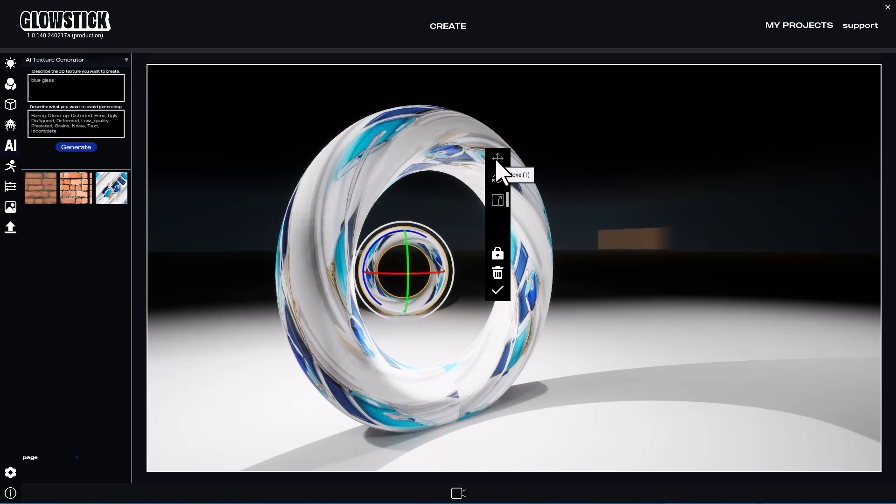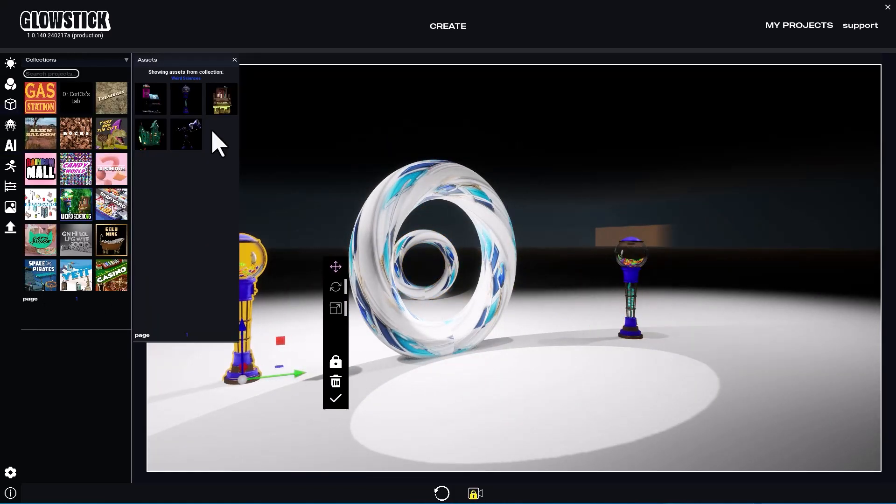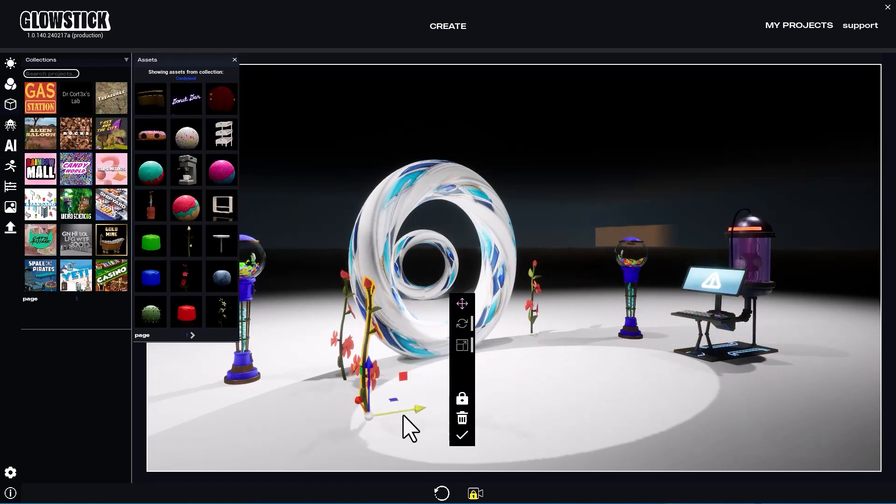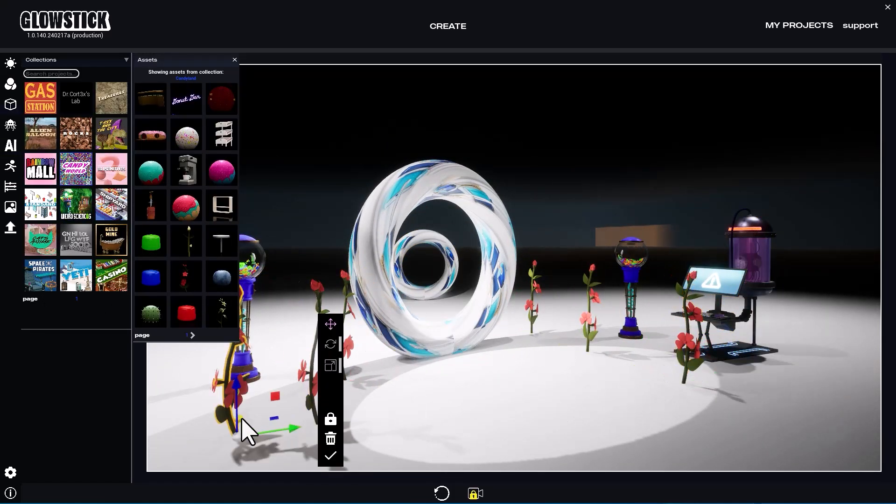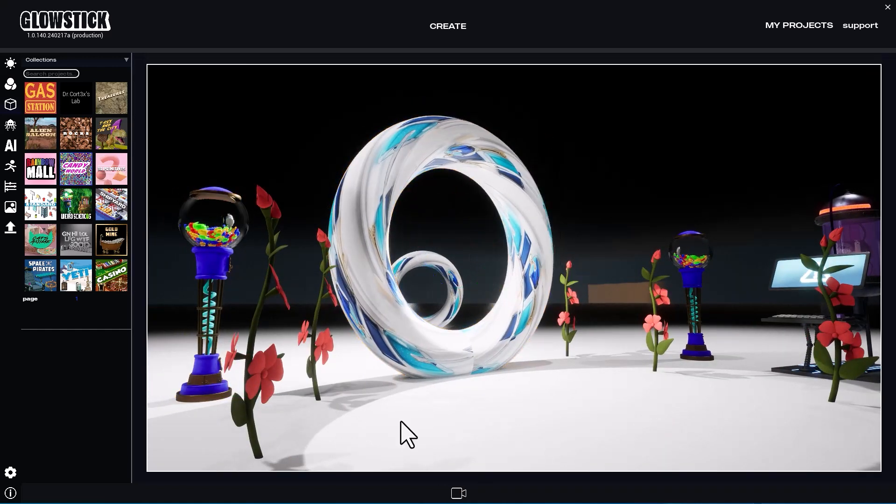Then, I'll create a general scene layout using objects from the free 3D collections. It doesn't have to be perfect.